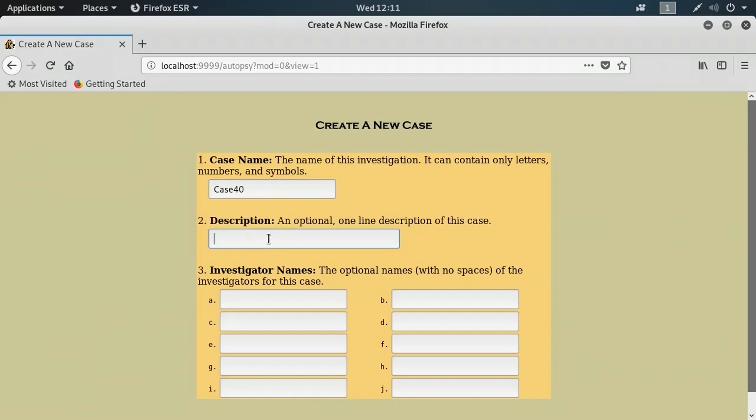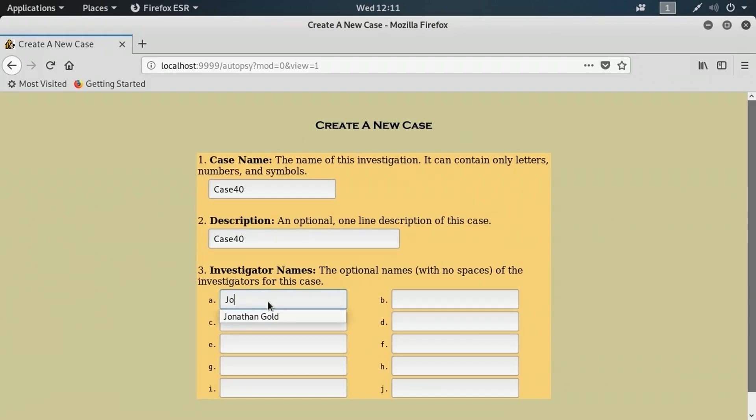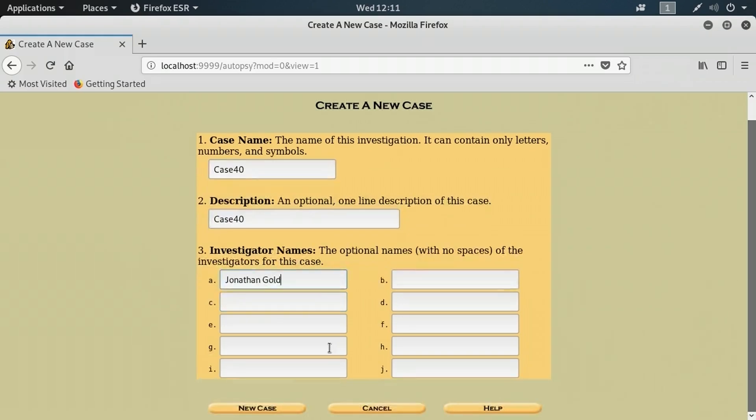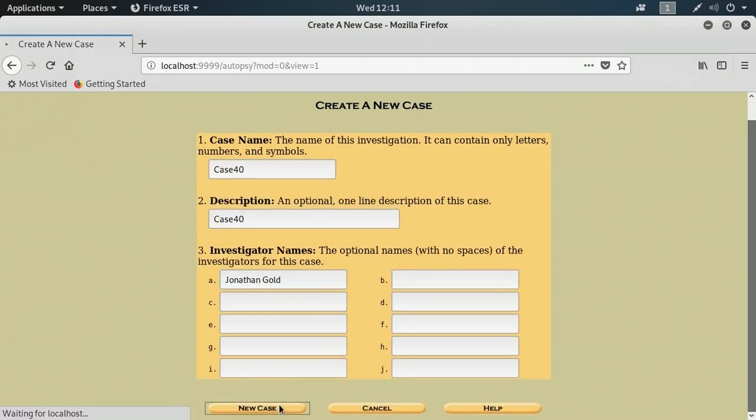The next thing I do is specify a description. A lot of this might be dictated by the entity that you were doing the case for, the details like the case number and the investigator name. I'll add that information and click new case.